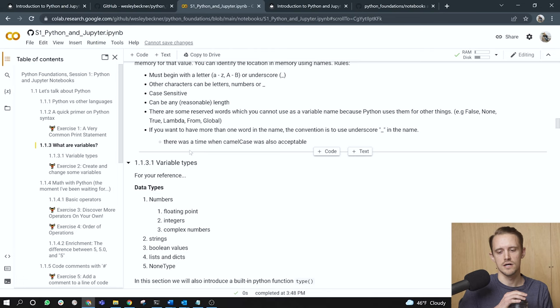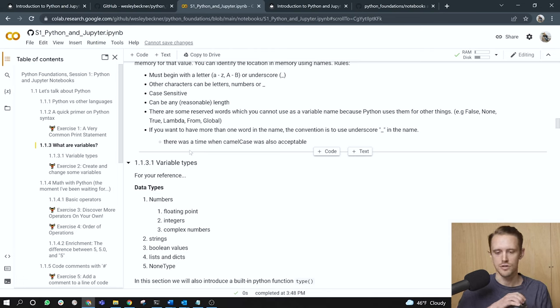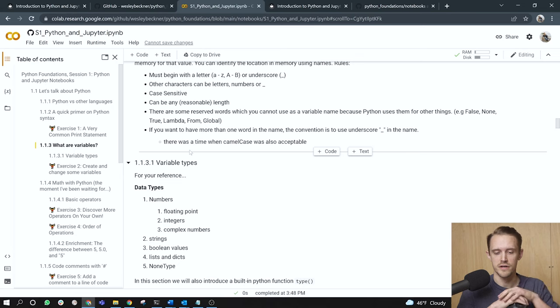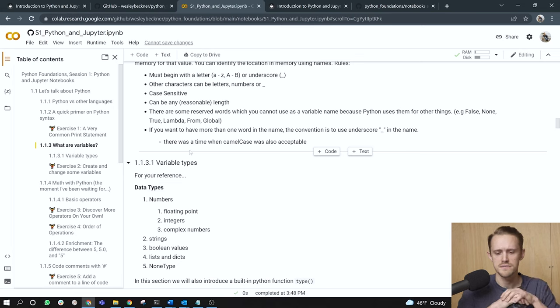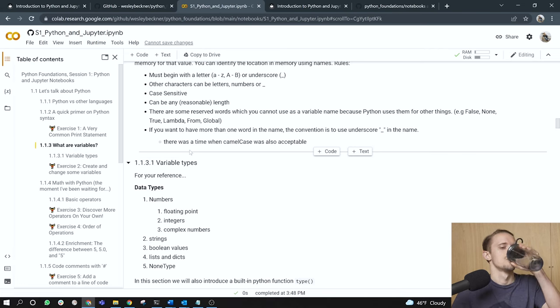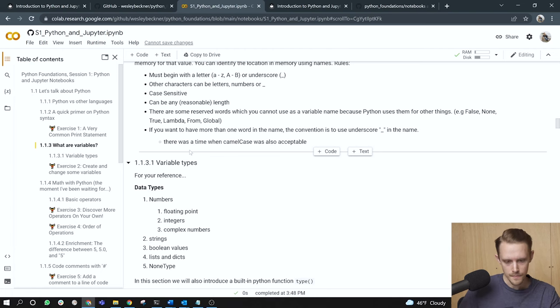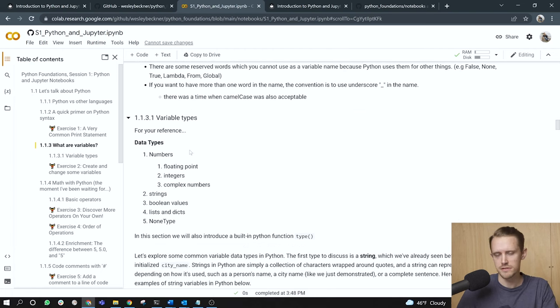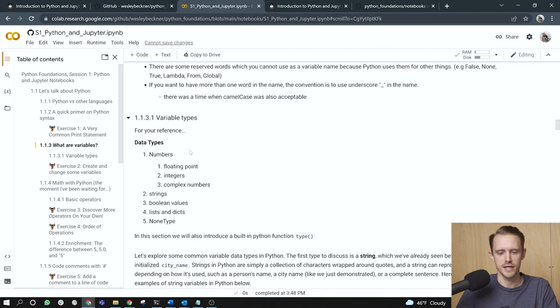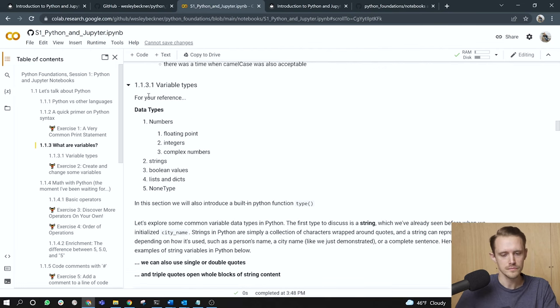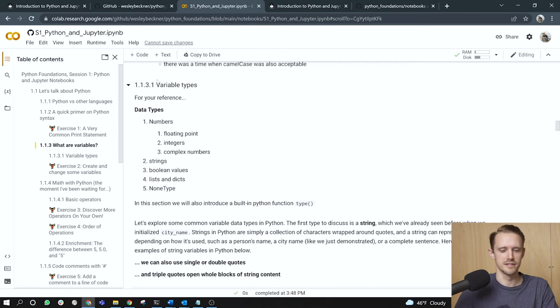If you want to have more than one word in the name, the convention is to use an underscore in the name. There was a time when something called camel case was also acceptable. This is no longer the case. So camel case, you will just capitalize subsequent words in a variable name. You will still see this, especially maybe in class variable names. But the standard now is to use an underscore. As far as variables go, that is. Classes, still actually okay, I think, to use camel case. But for now we're talking about variables. And we'll talk about classes in a later session.